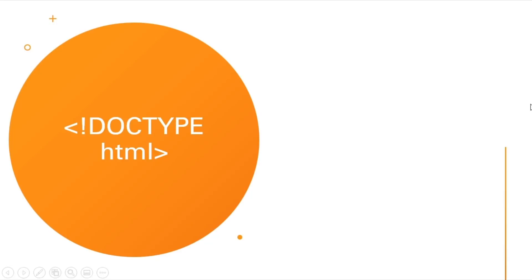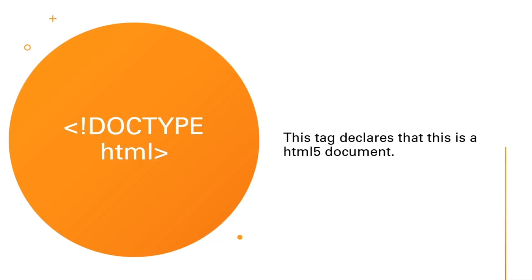So what is doctype HTML? This tag declares that it is an HTML5 document. We'll be writing HTML5 code into it.